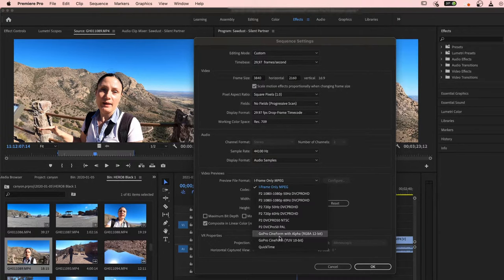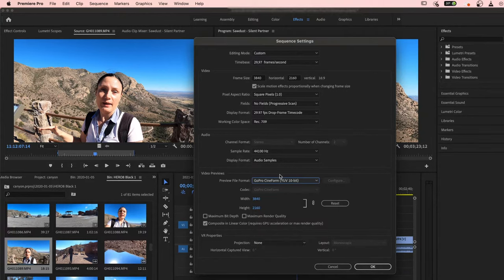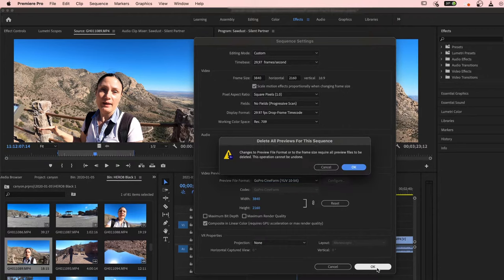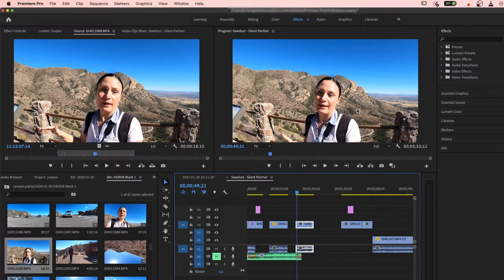I'm going to show it as GoPro Cineform here with 10-bit, this GoPro Cineform 10-bit, and I click OK and it will show you this message but you still click OK and finished.